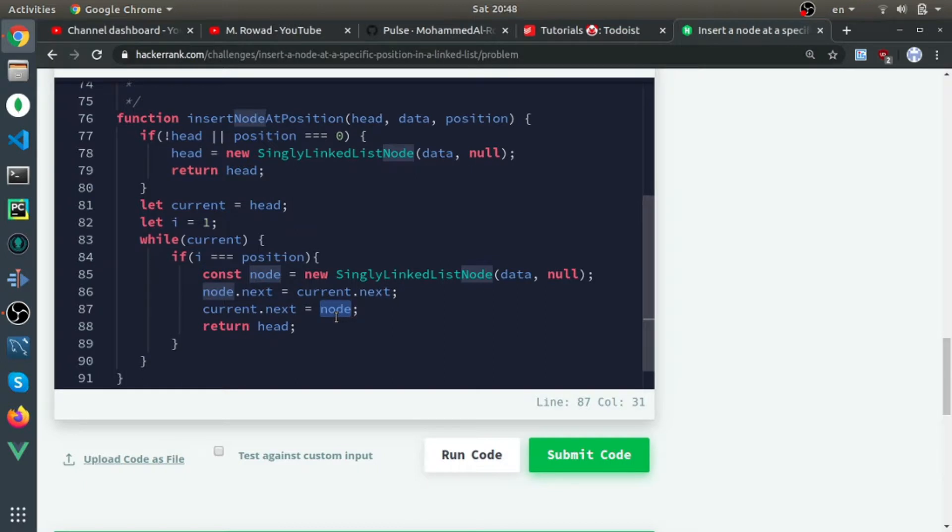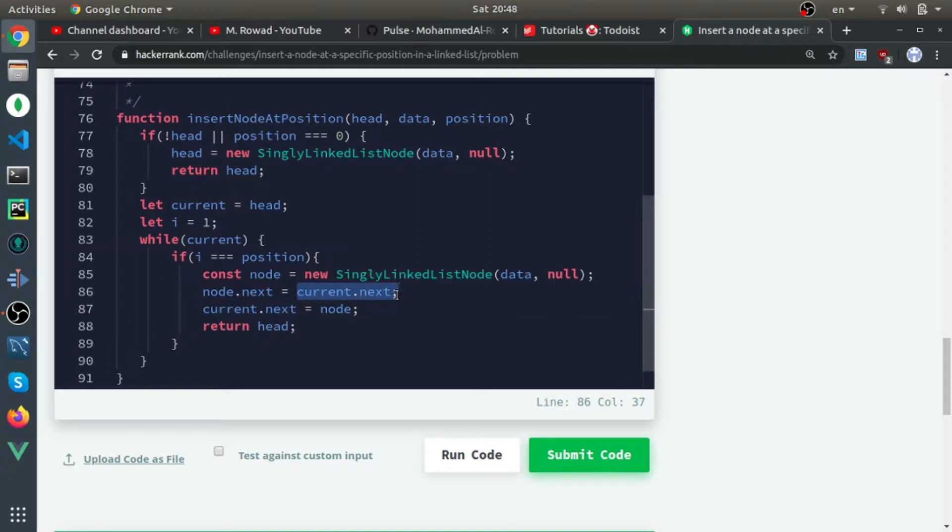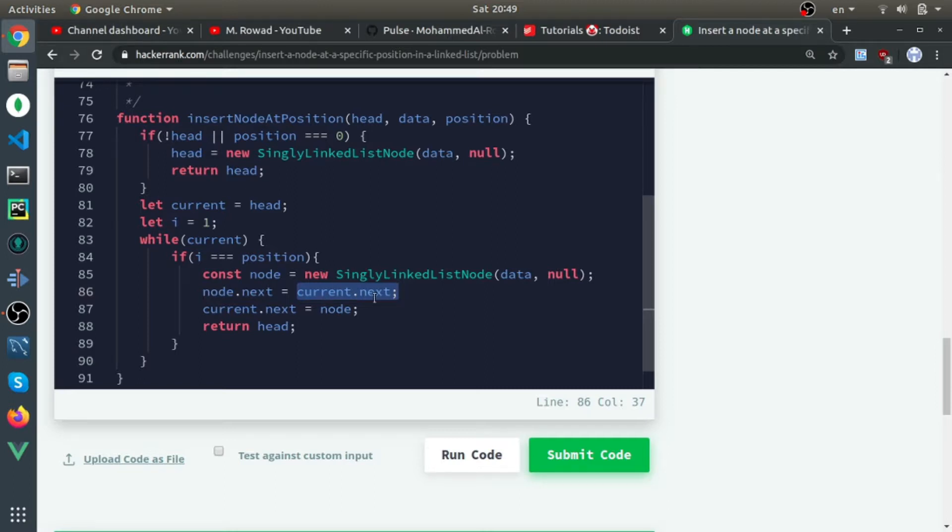You need to do this part first since we still have a reference to the next of the current. So node.next equals current.next, and current.next itself will be equal to node. We need to return the head if the position equals i.